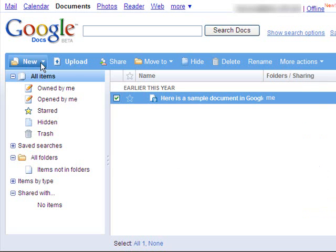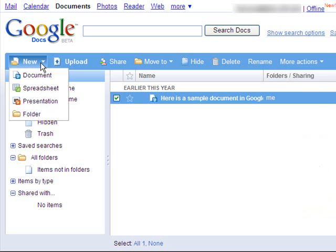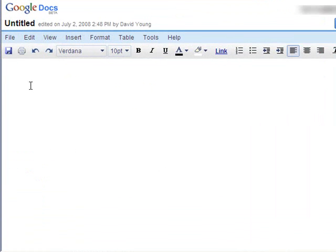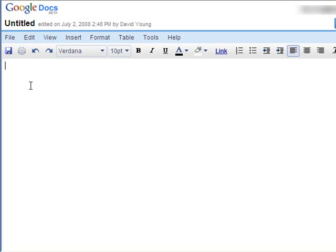So I'm going to go ahead and click on New and choose Document. So here I have the new blank document. And you'll notice that it looks very similar to what you'd expect to see in Word or any other word processor. And you can go ahead and start typing in there right away.